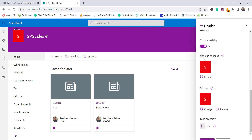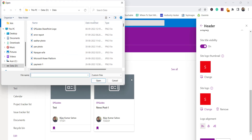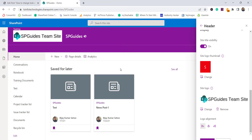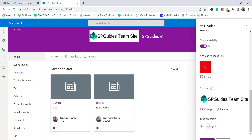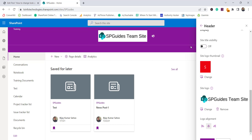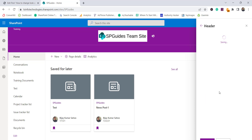You can also set a logo thumbnail for the site, and also set a logo — clicking on it and selecting one will show the logo appearing in the header. If you want to center it, you can do that as well. If you don't want the site title shown, you can disable that too, then click Save.